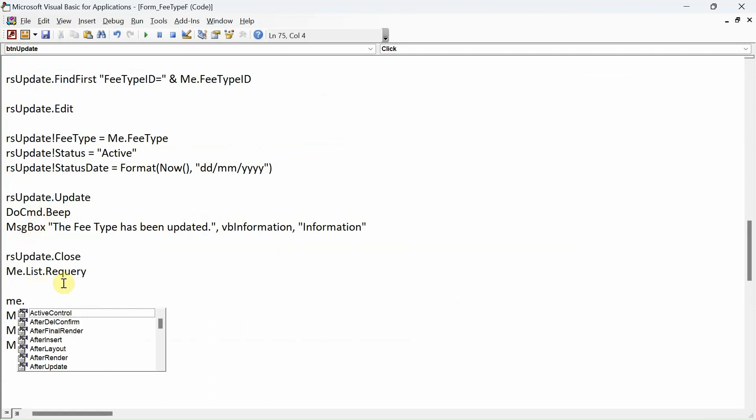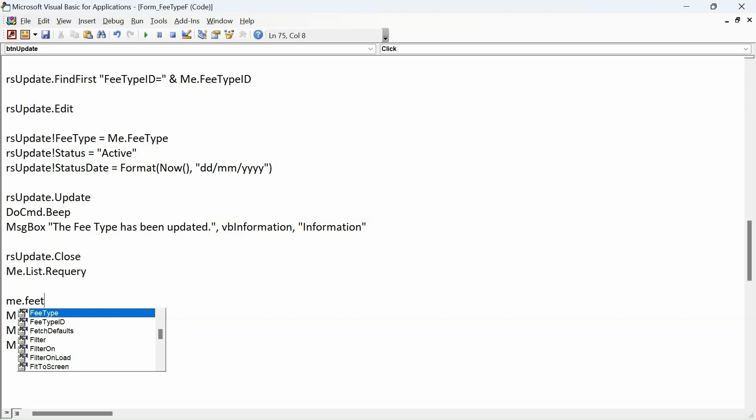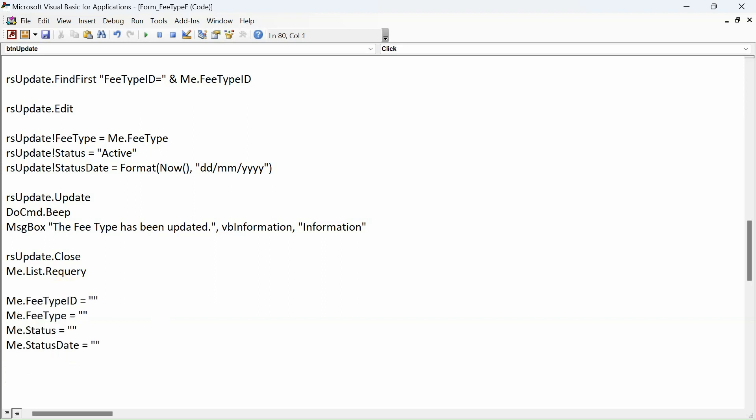And Me.FeeTypeID equals empty string. There you go, our code is done.